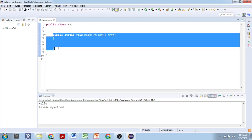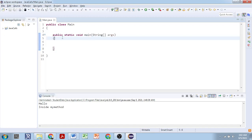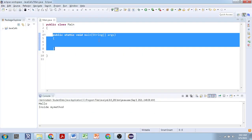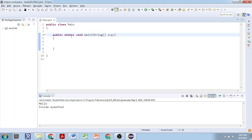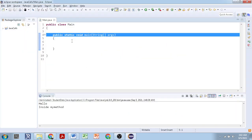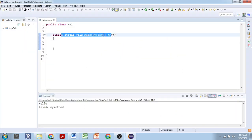We have a method here — public static void main. This method is different; don't consider it like other methods. The public static void main doesn't require to be called manually — it is called automatically by the JVM, the Java Virtual Machine. We are talking about all other methods in Java. Methods are used to perform certain actions. The public static void main is used for starting a Java program — the Java program will start from the main method.